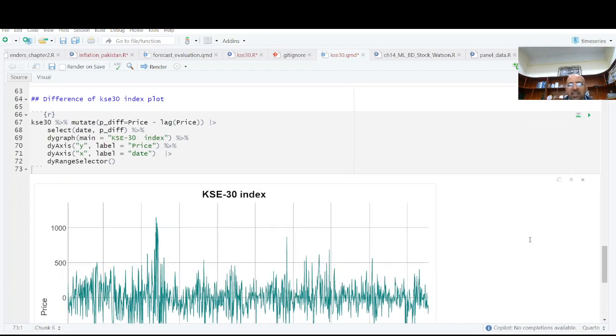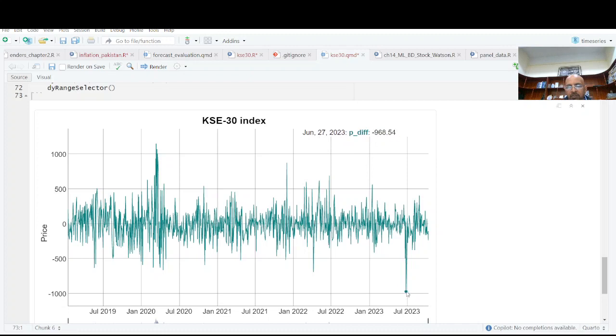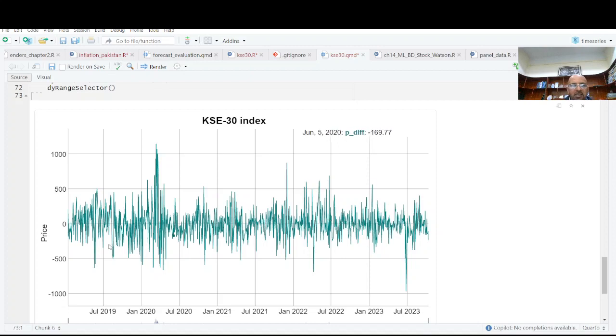And now you have another one, which is basically Karachi Stock Exchange. And now you can see where there are high drops and low. There is a very big drop here. And there is a very big rise here.